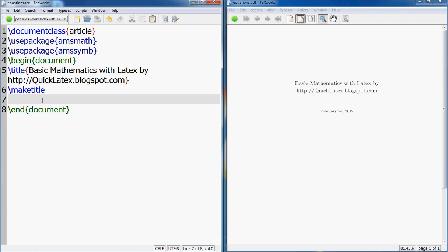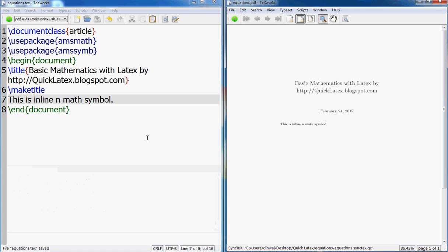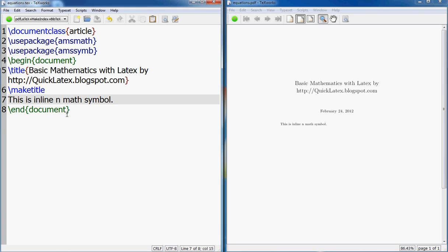So the first one is inline math symbol. I will put a math symbol here, let's say n. If I don't do anything special here, it'll look like regular text. If you want to make it special so that it is more prominent and highlighted than the regular text, then you can put dollars around it.